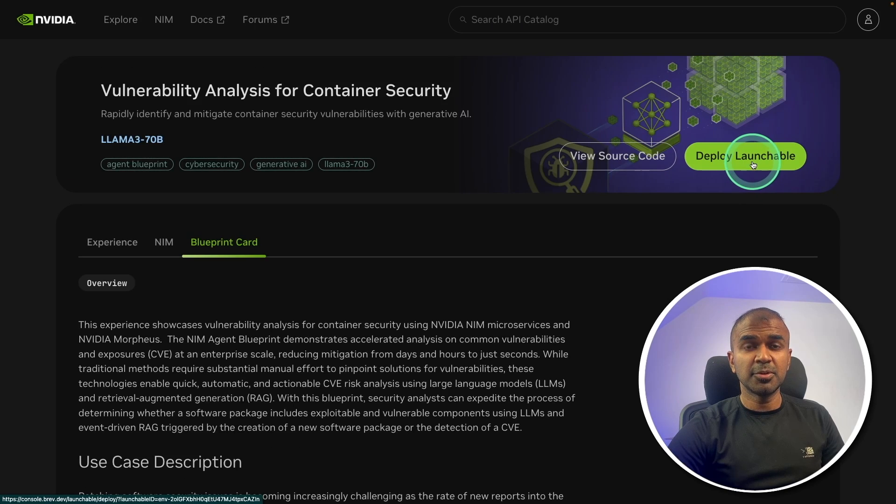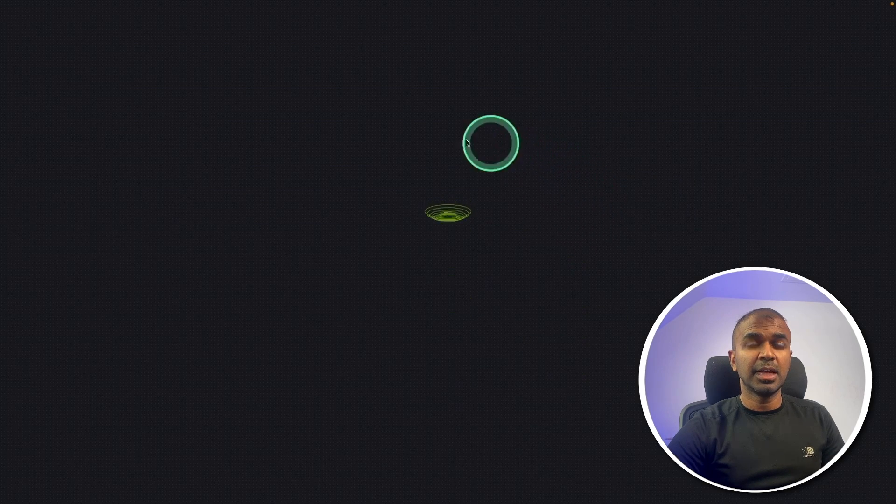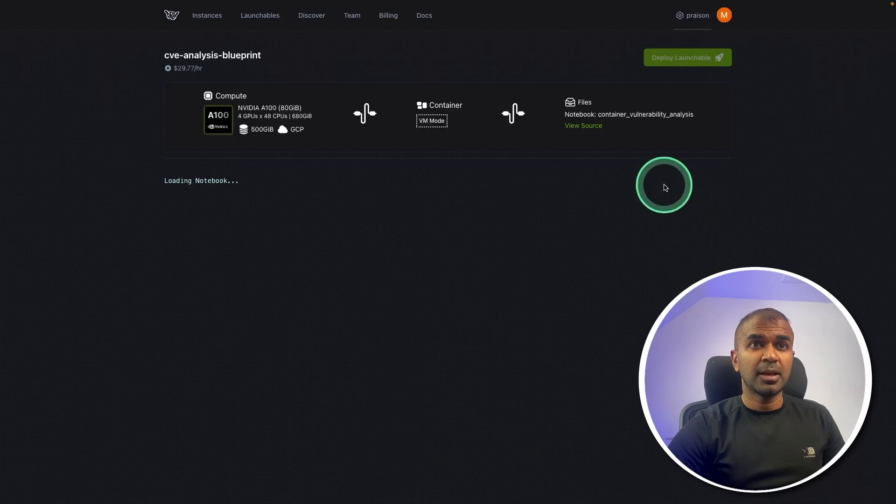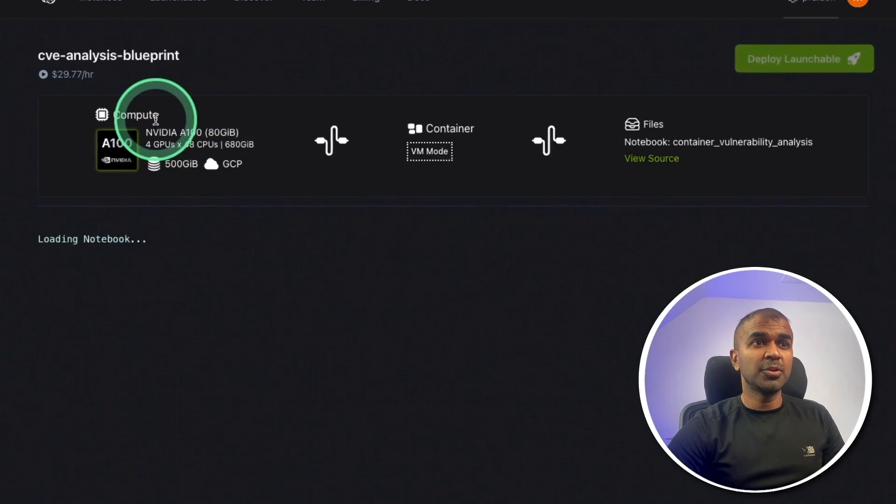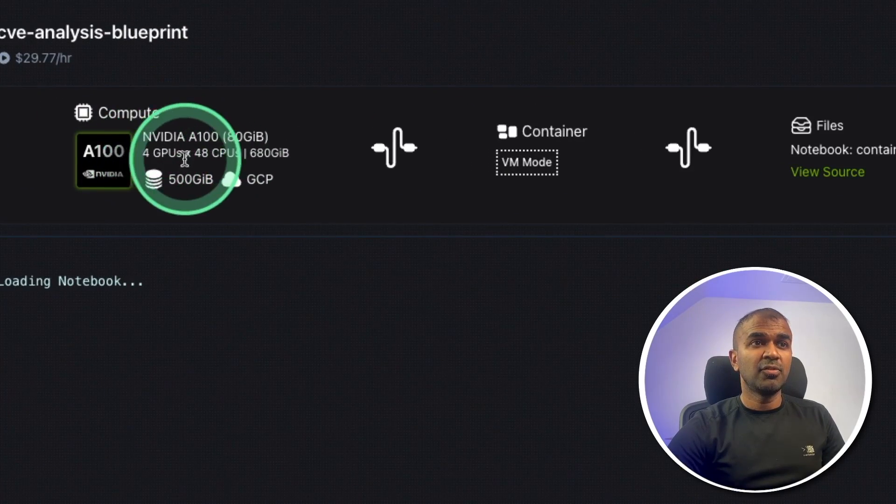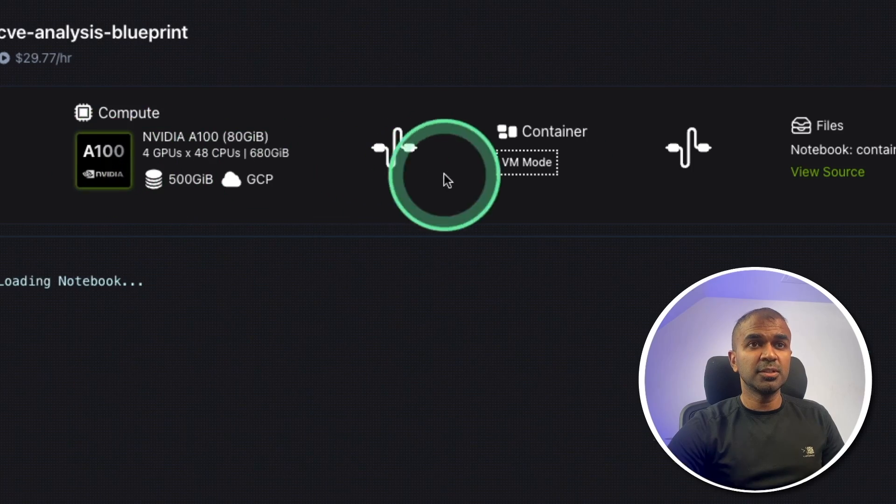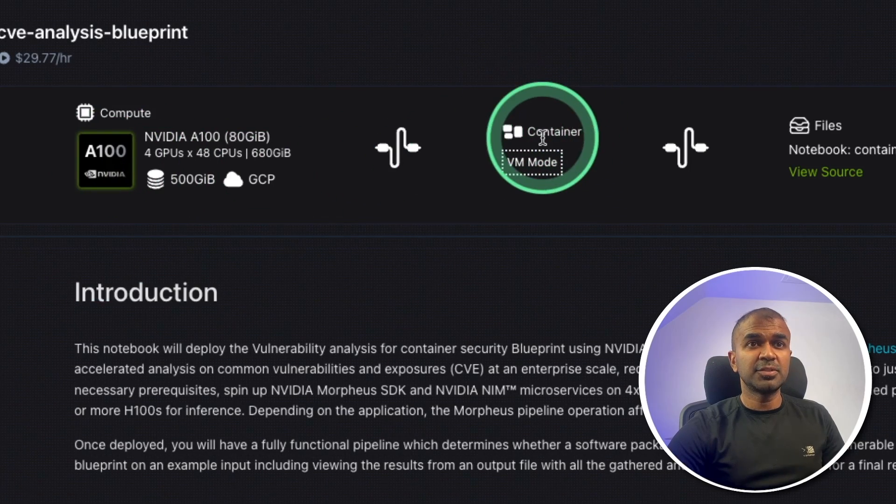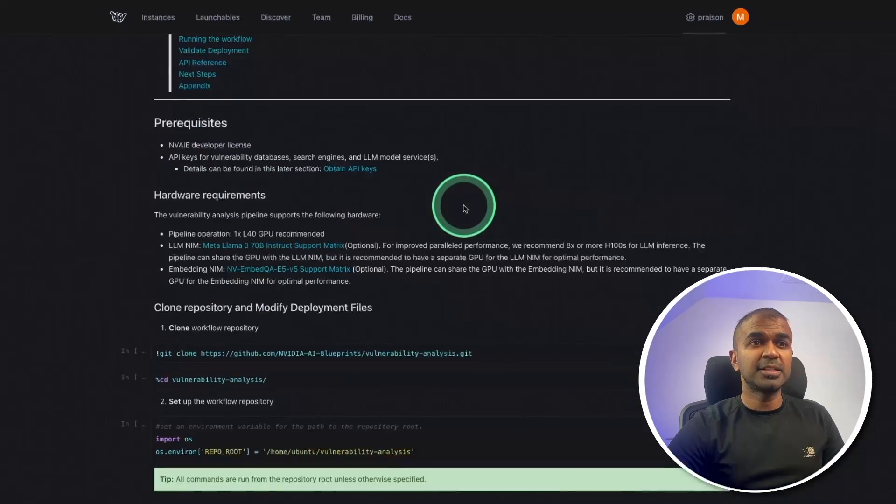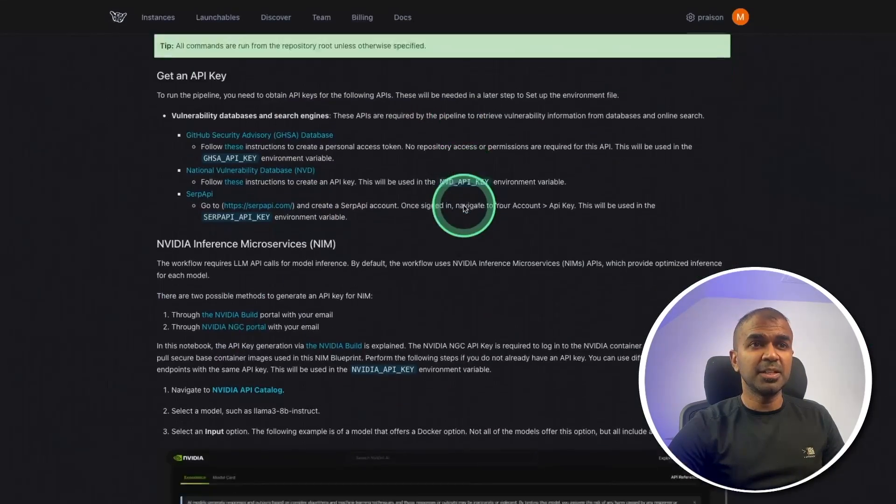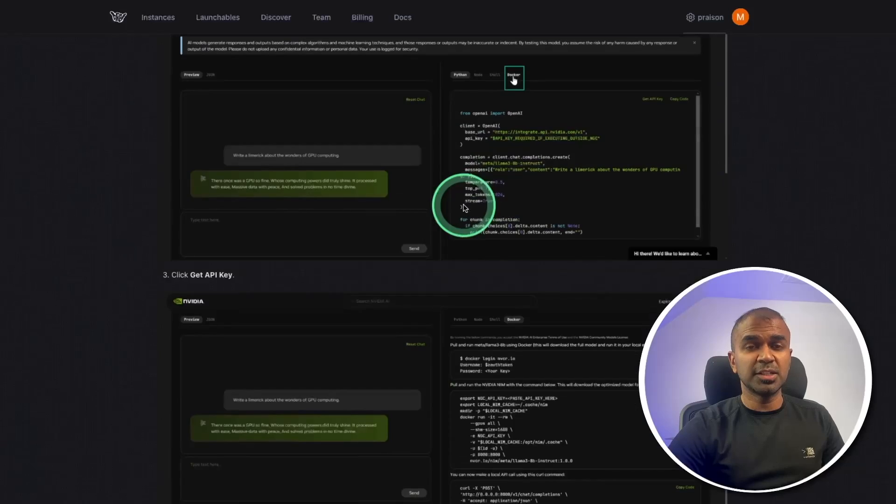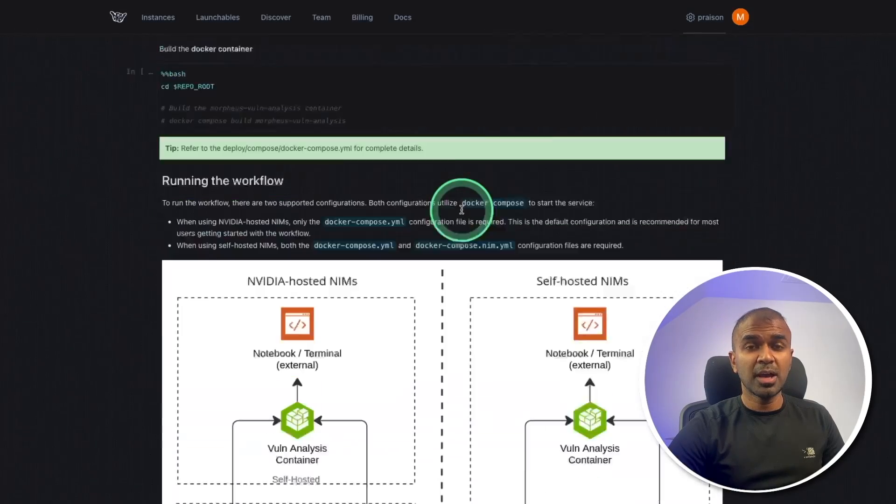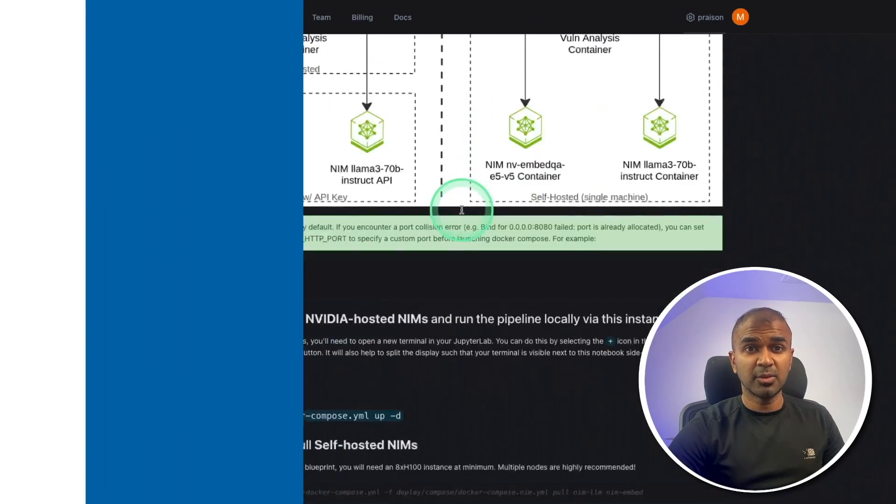And I'm going to use Deploy Launchable to deploy this application. So I'm going to click this. It will automatically open brev.dev and here is a spec. You can see I'm going to launch four GPUs, A100, the container which we are going to scan and it contains step-by-step detail on how you can set this up.